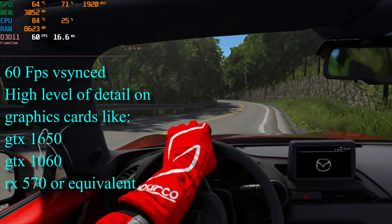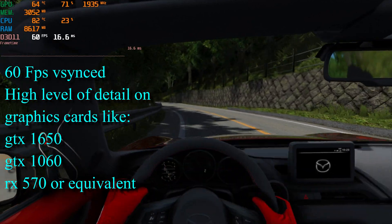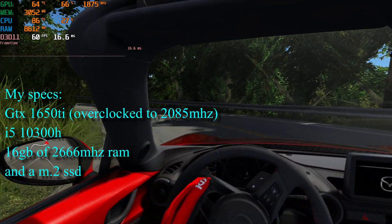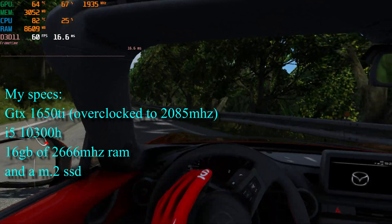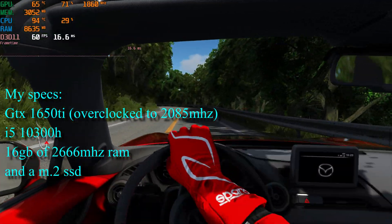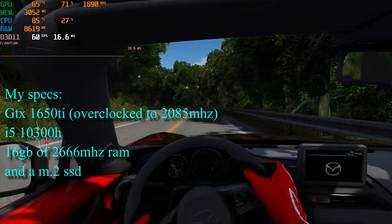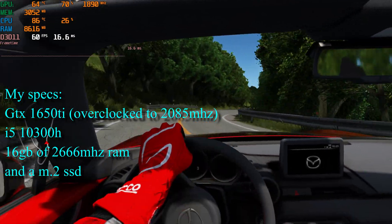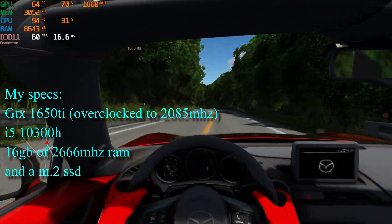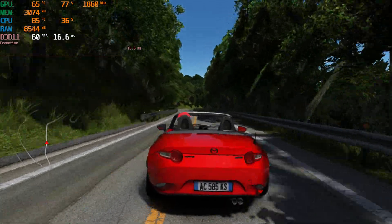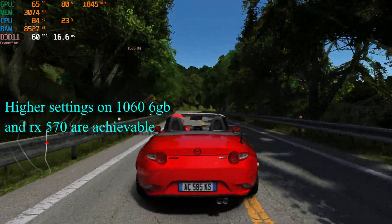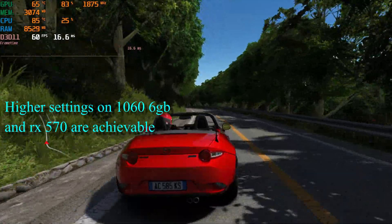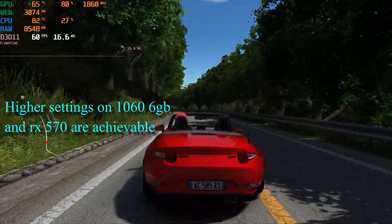So don't expect competitive ultra-high frame rate settings. I personally use a GTX 1650 Ti overclocked to 2085 MHz, an i5 10300H, and 16GB of 2666 MHz RAM. If you have a 1060 or RX 570 equivalent graphics card, you might be able to game at higher resolutions.